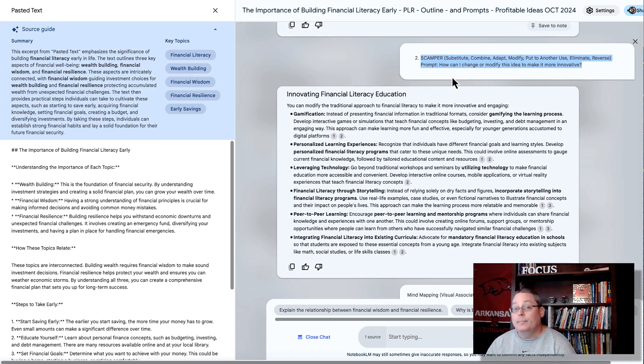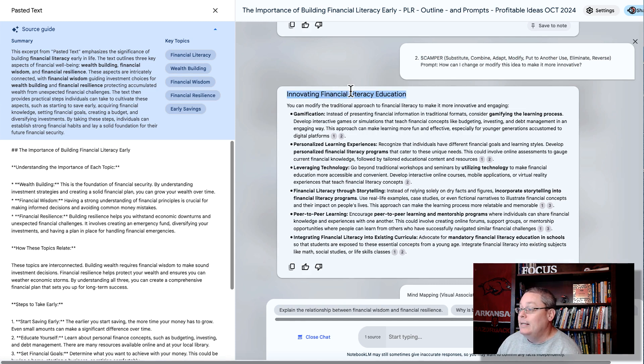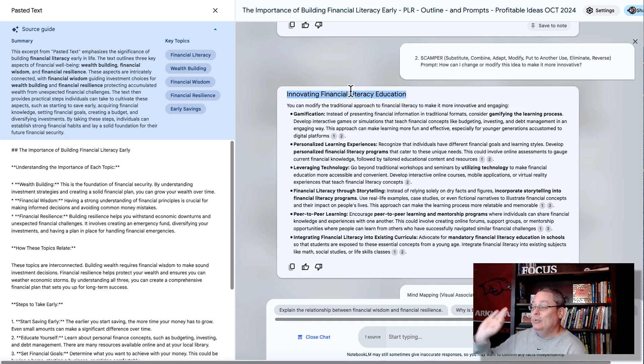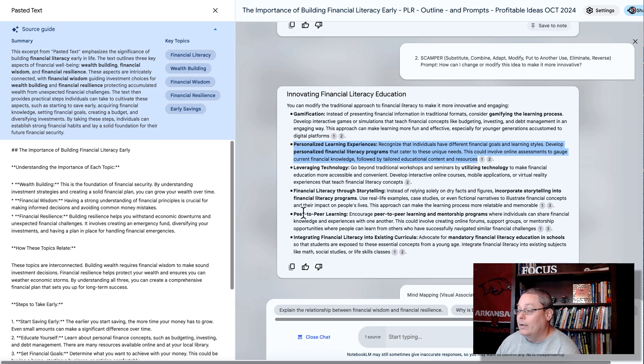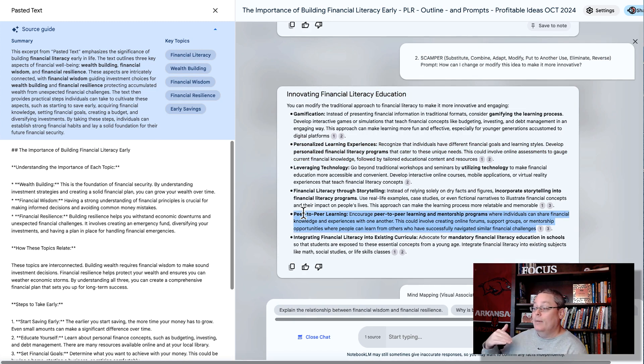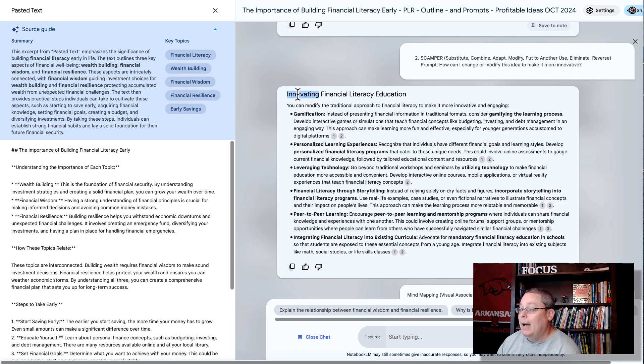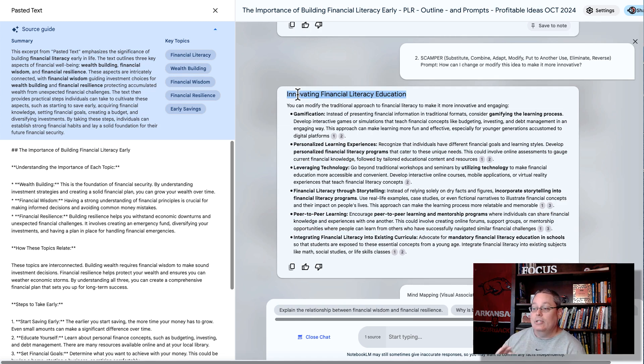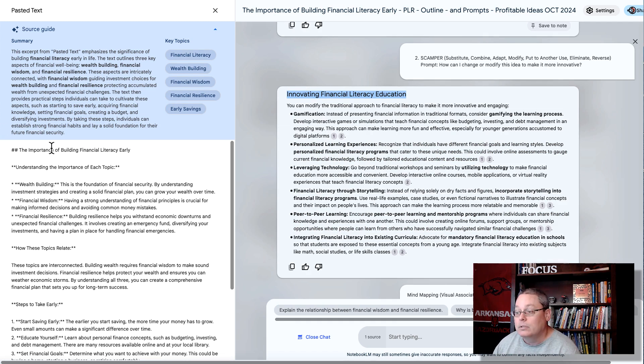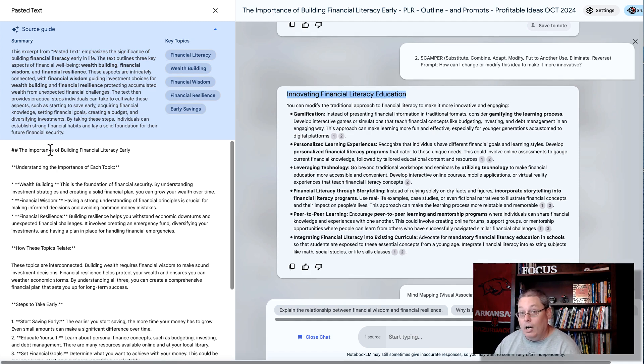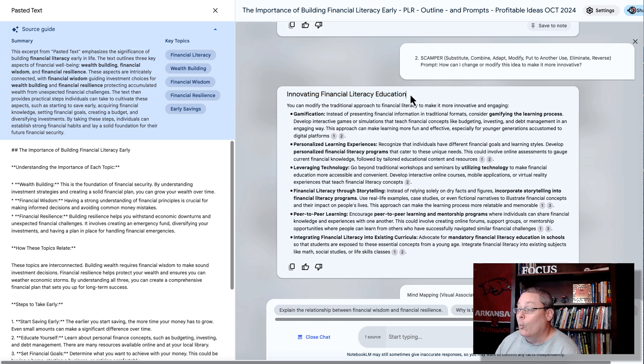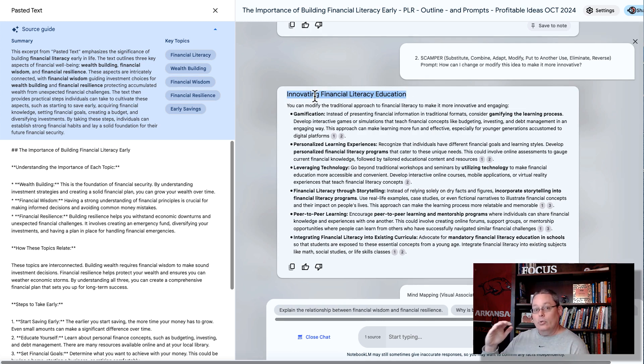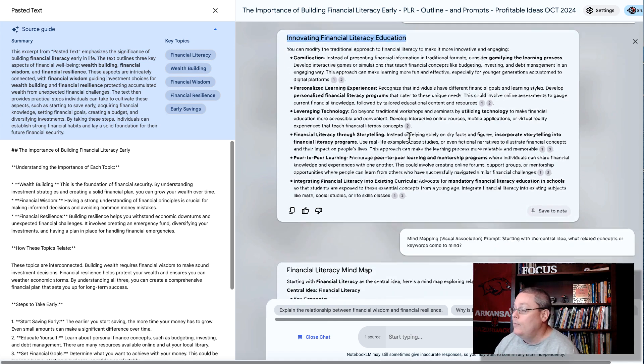And the prompt simply is, how can I change or modify this idea to make it more innovative? Innovating financial literacy education, gamification, personalized learning experiences. Then it keeps going on down here, and it gives you another idea about creating peer-to-peer learning, with the idea being about innovating financial literacy education, because we're looking at the importance of building financial literacy early on, as a young person, understanding how to actually, or where, and how to find the educational resources they need to find, and your information products needs to point people to that solution.